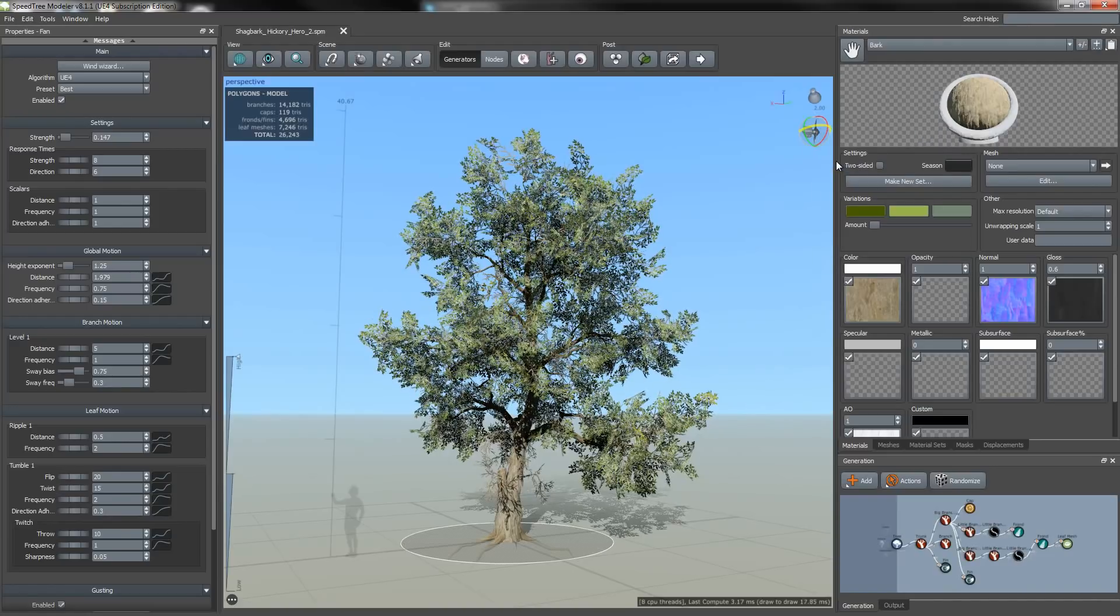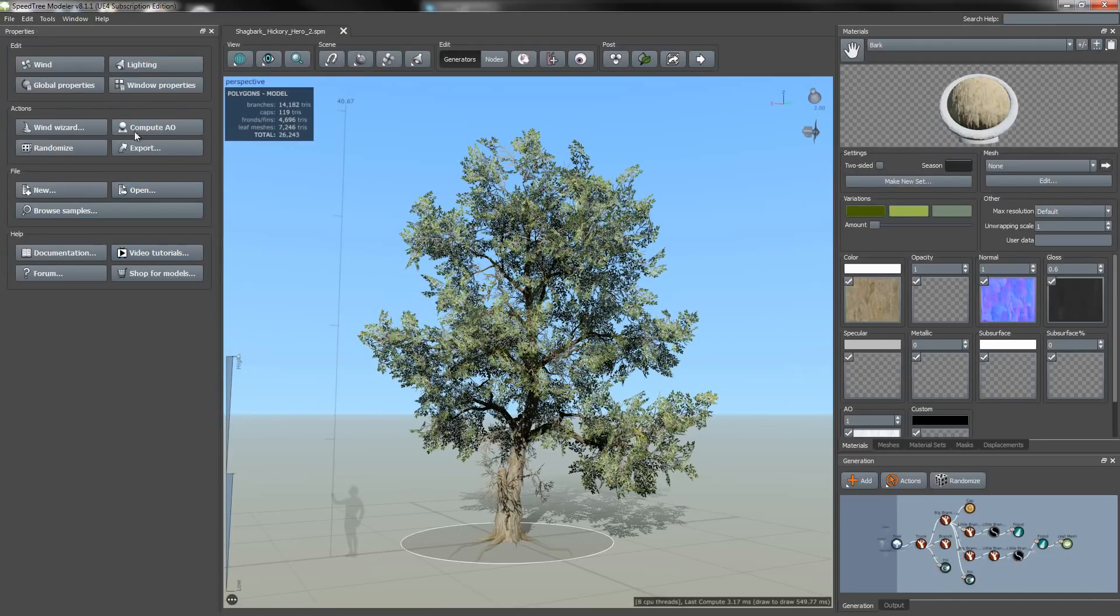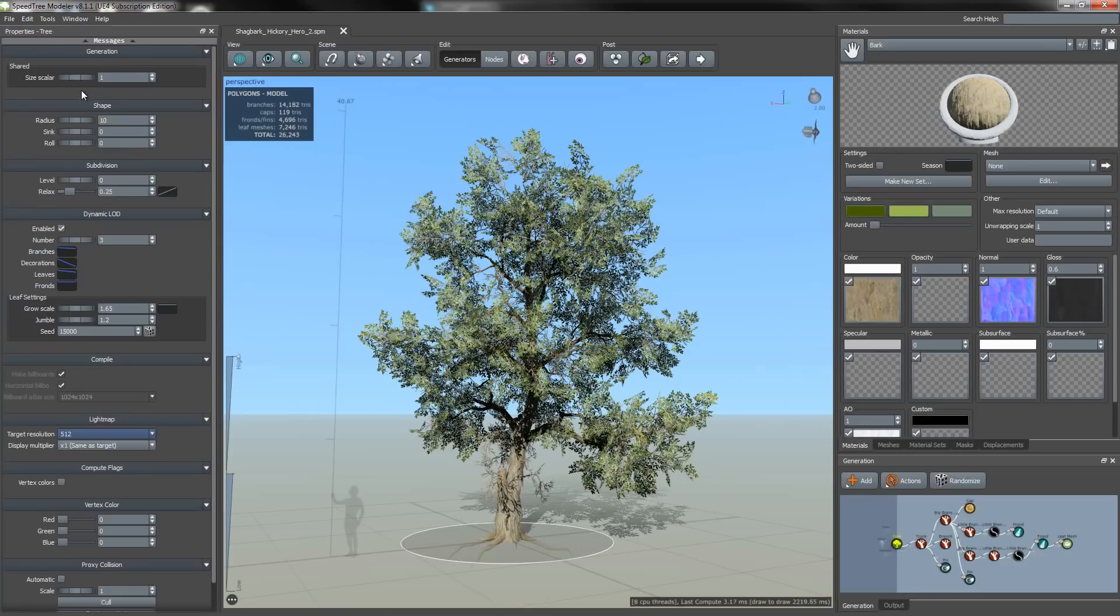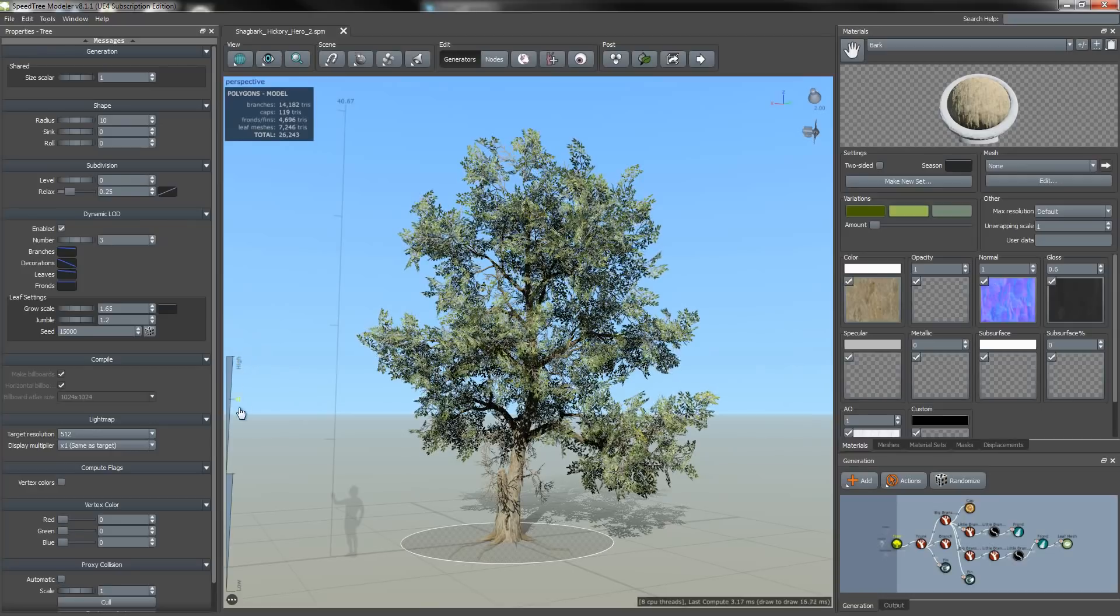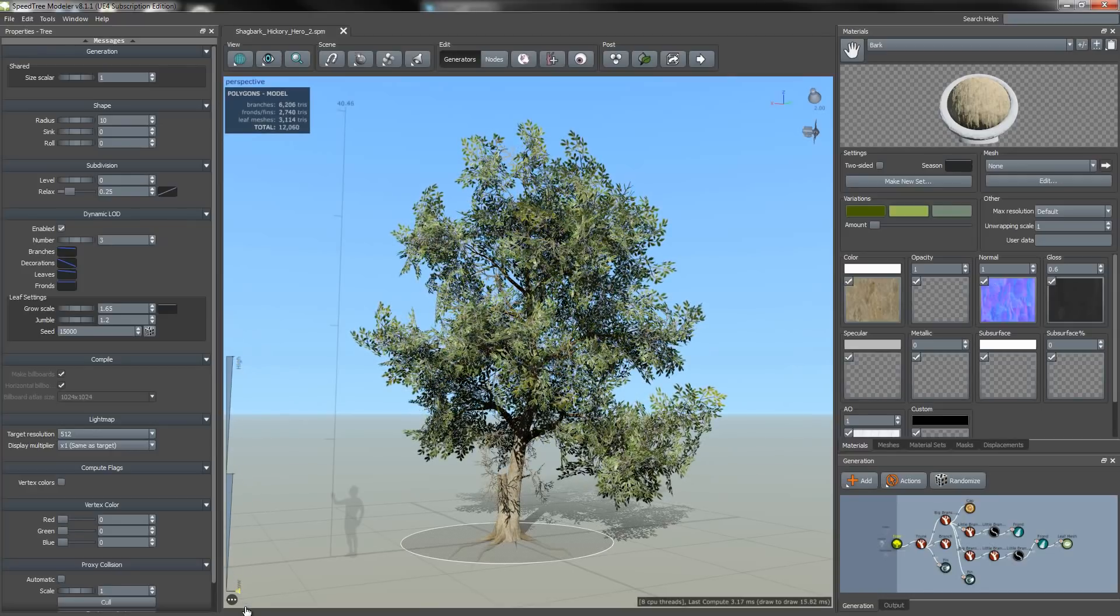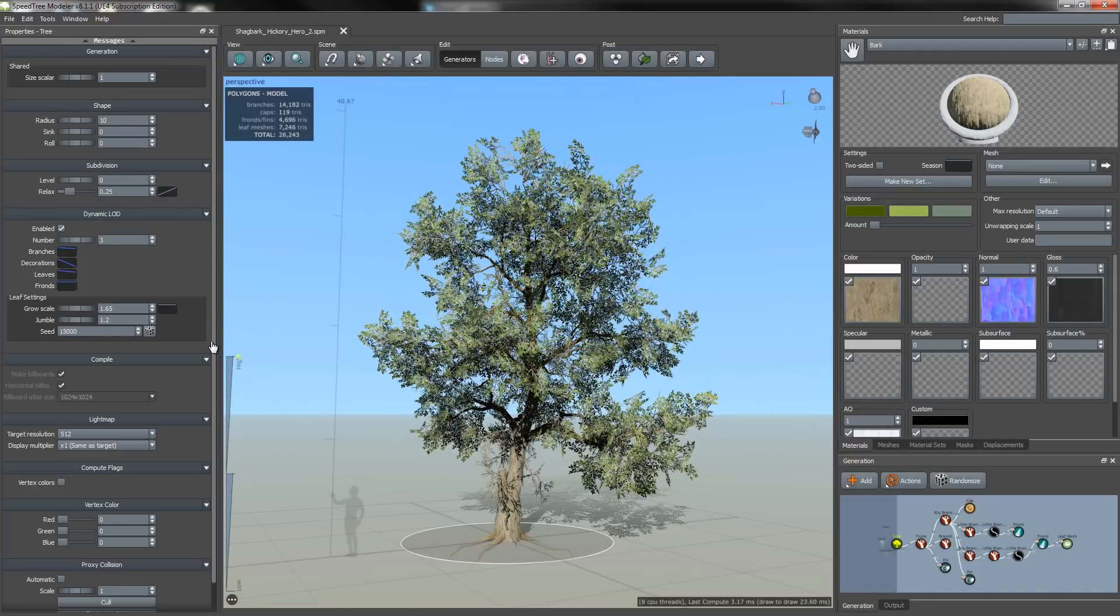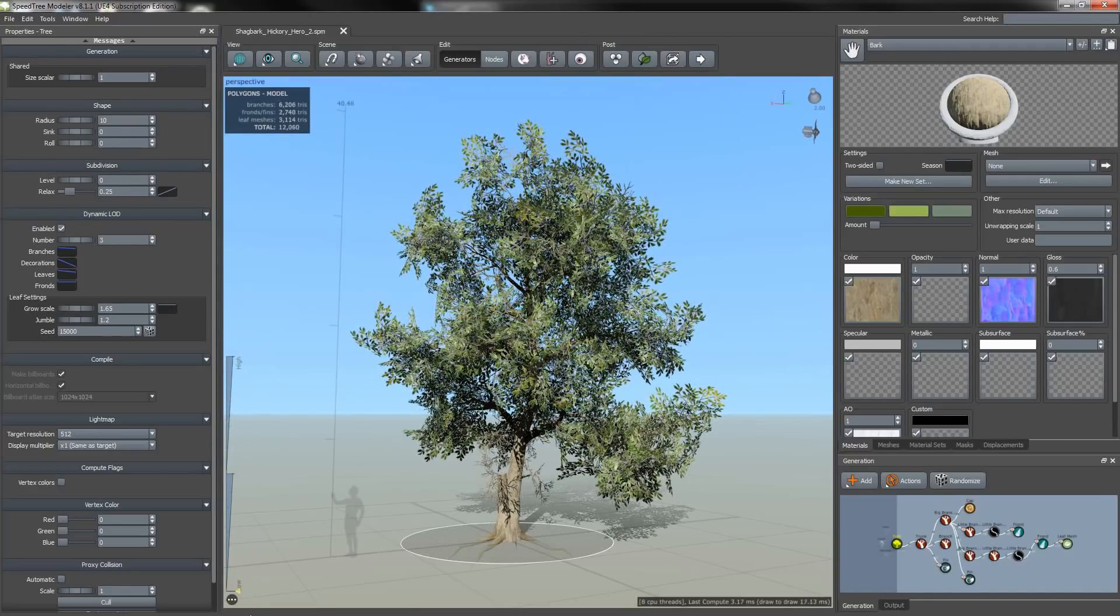Next I'm going to check my level of detail. You can set or change your LOD by going to the global properties and then going to the dynamic LOD group. I'm just going to check the transition by scrubbing through the LODs, taking note of the changes to the tree's profile and structure.